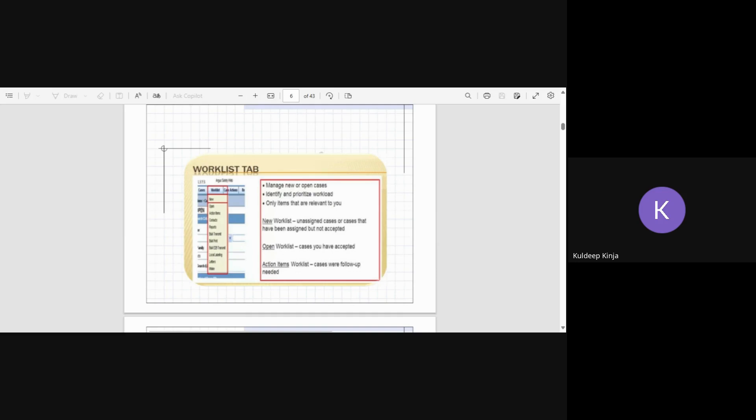But it is not assigned to a particular associate to complete that or to document the case. Only those cases will be seen in the new list so that the manager or supervisor can act on it and assign it to the particular associate so that the data entry or case processing can be done. Same way, the open work list will show the cases that are assigned to the person but still open.